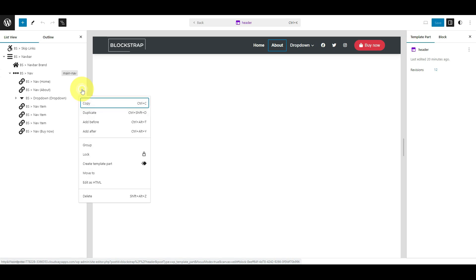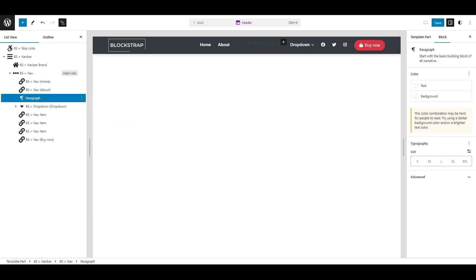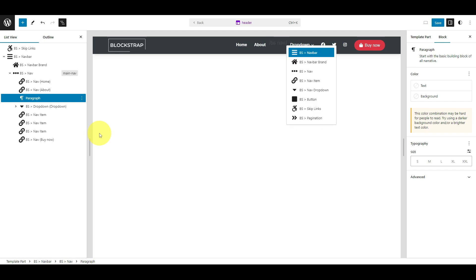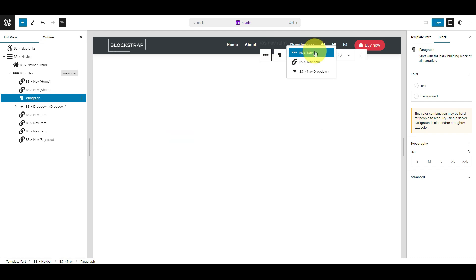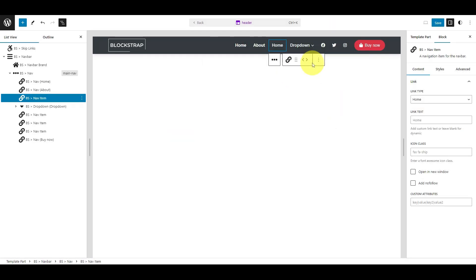Click the Options icon, then click Add After. This will add a paragraph block where we want the link. Next, type slash BSNAT item and select the BSNAT item block.